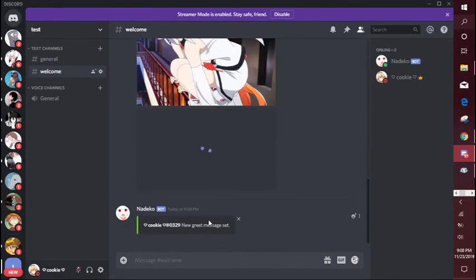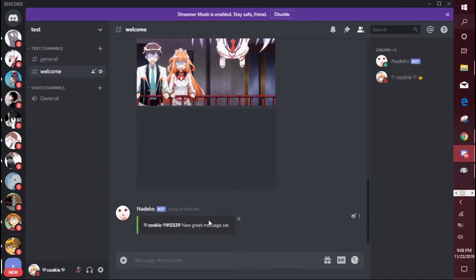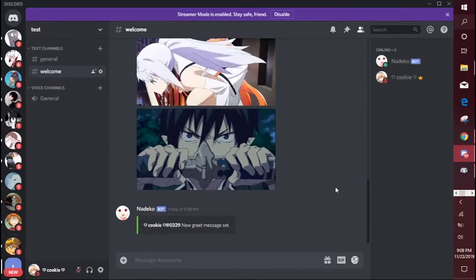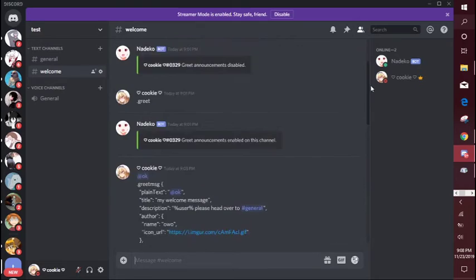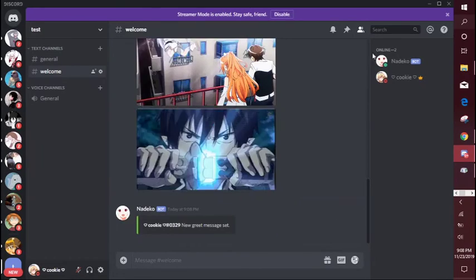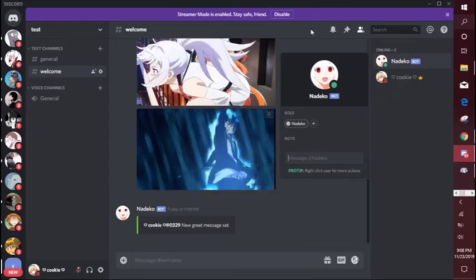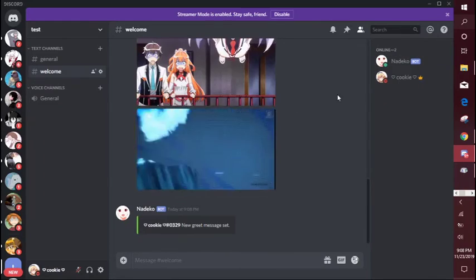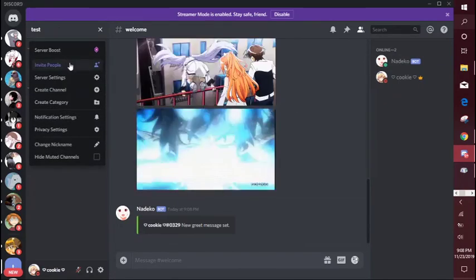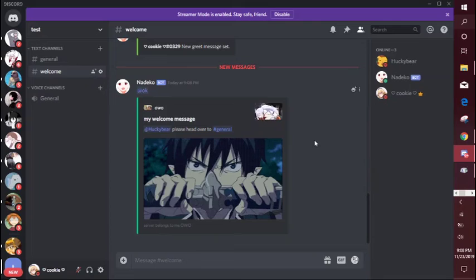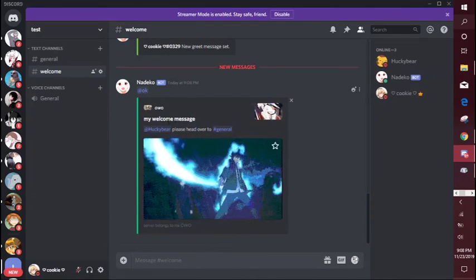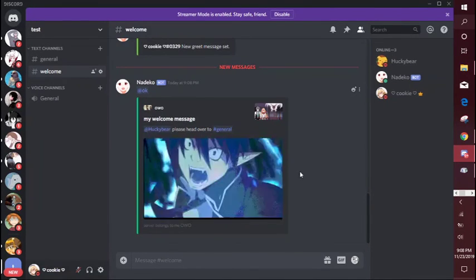Enter. Okay, new greet message set. So now we are going to invite someone to the server and make sure that the message works properly. Okay, so invite people. Okay, so we'll join the server and it popped up.